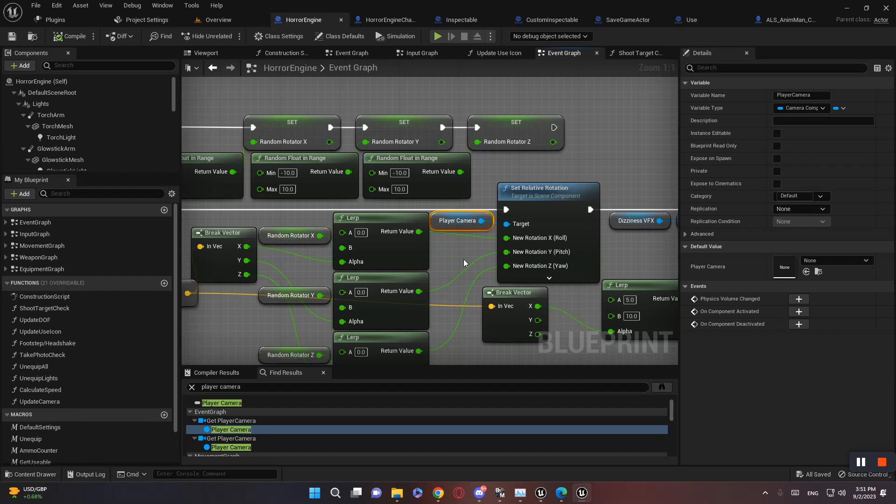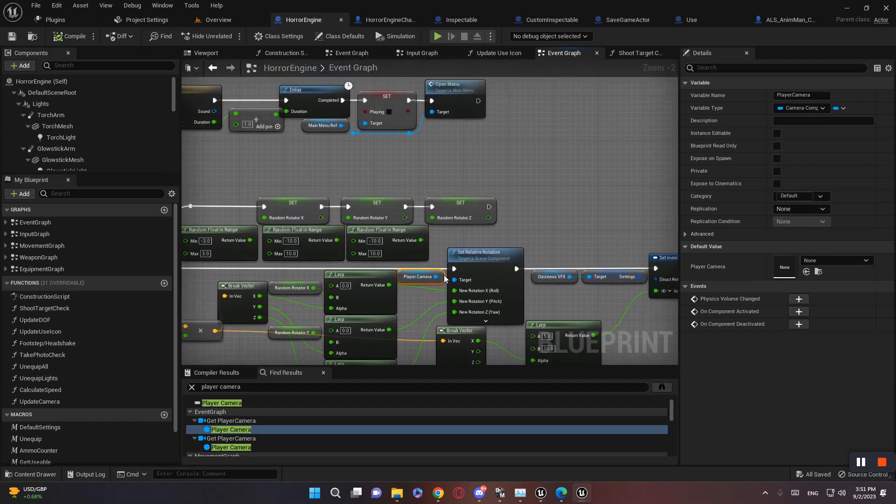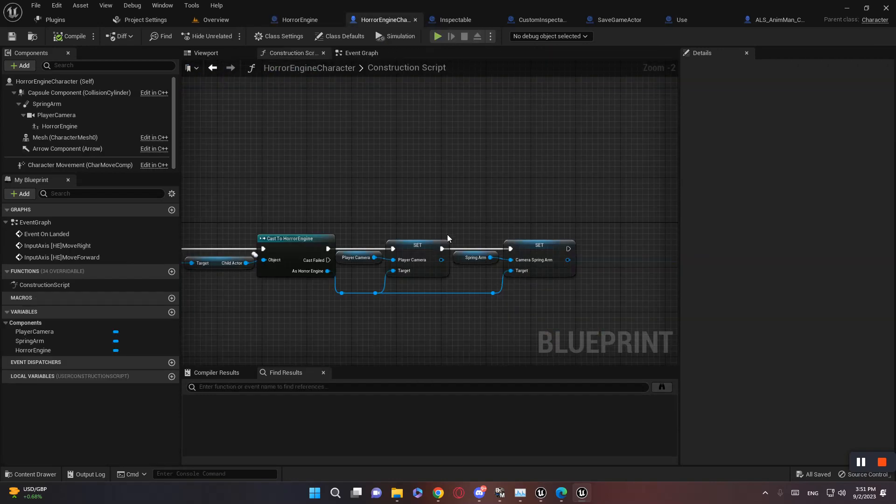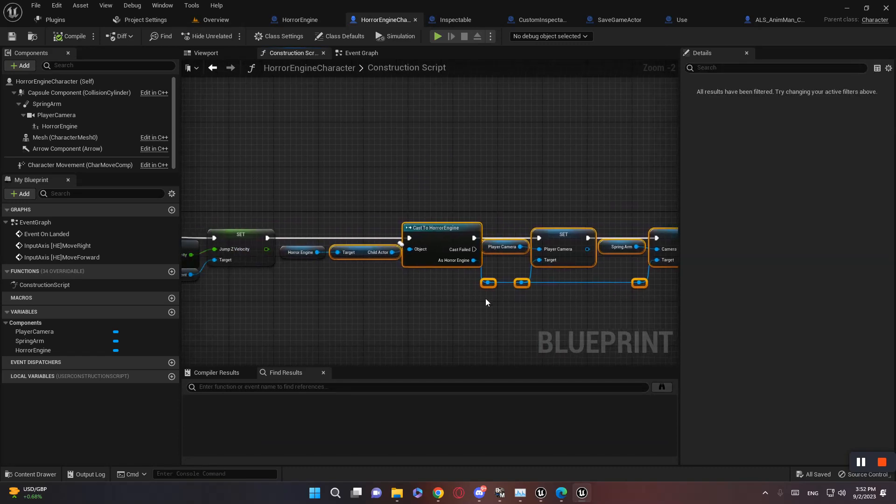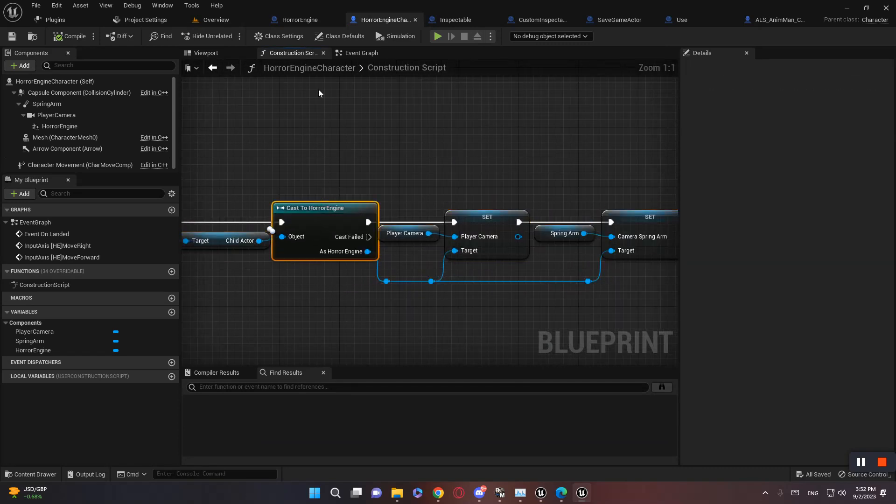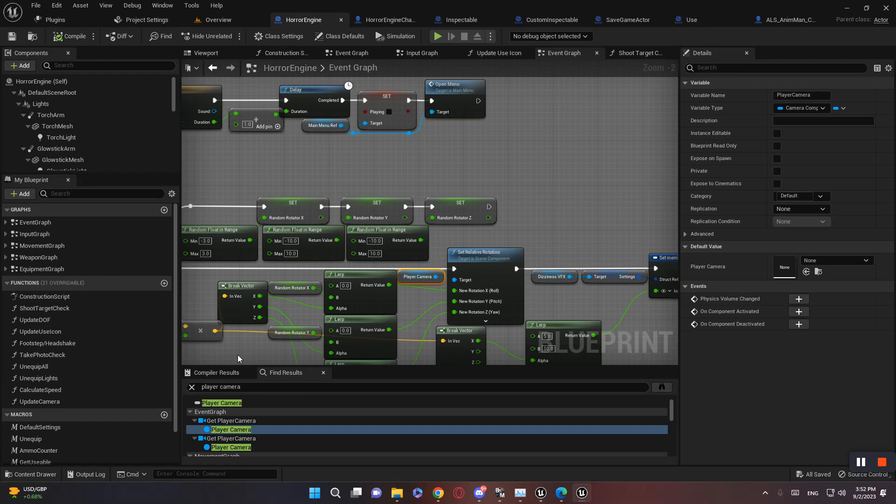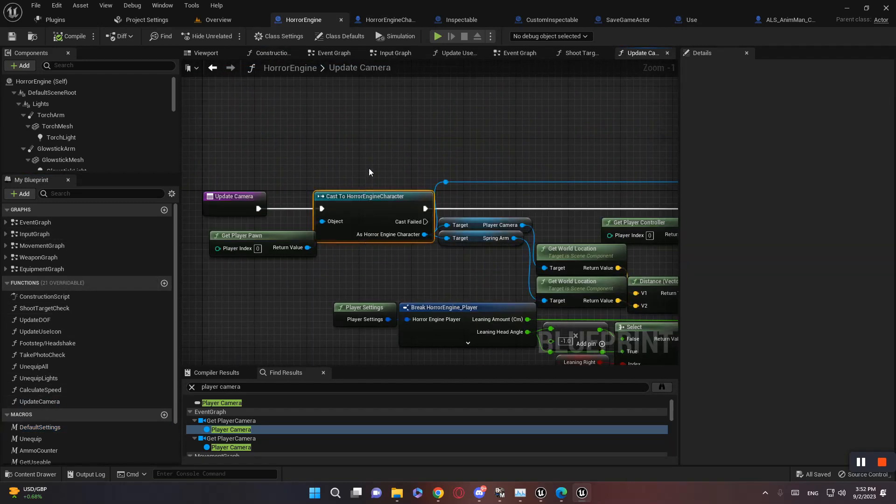And the reason being, because they changed how they set this variable. Now they set it in Horror Engine character, which is a very bad approach because they'll need to cast. And they'll need to do so in here as well, update camera. So they'll need to cast to that specific character, which is just a bad approach in general. Fortunately, it's a very easy fix.